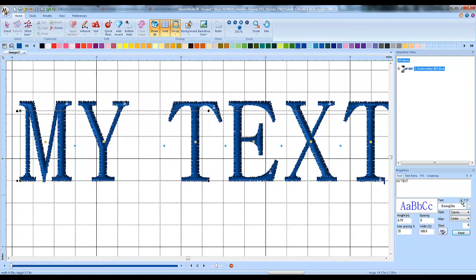Again, you click the TTF button, choose your font, under style, change it to column. That's it, instead of having it be a standard fill.